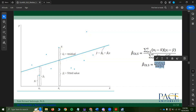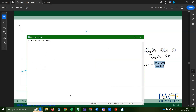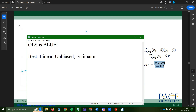When certain assumptions hold, that beta hat OLS is the best estimator of the linear relationship between x and y. There's an important concept: when certain assumptions hold, ordinary least squares is BLUE — Best Linear Unbiased Estimator. If those properties hold, then Cov(x,y) / Var(x) is the best linear unbiased estimator of the marginal effect of x on y.